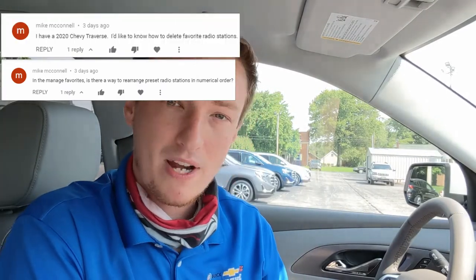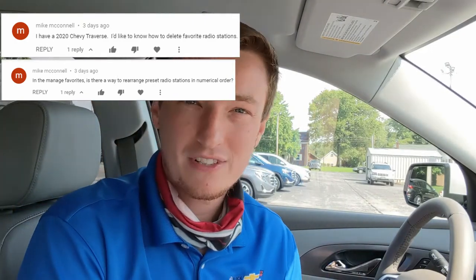What's going on YouTube, this is Jeremiah aka GM Bullfrog coming at you with another quick video. This one's actually going to be an expansion of a video I did previously on the Chevy Infotainment 3 system. I had a comment from Mike wanting to know how to rearrange your presets on your radio as well as delete stations you no longer want as a favorite. This process is a lot more complicated than it probably should be, so we're going to make a quick video so everybody can see.